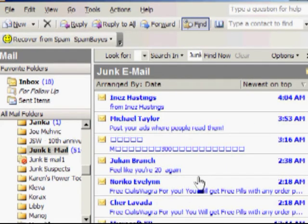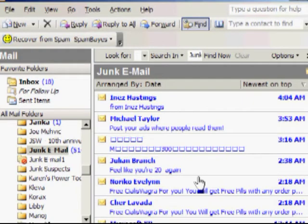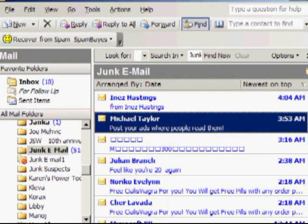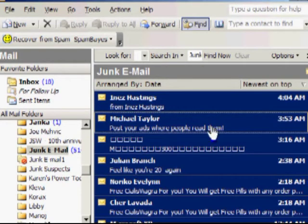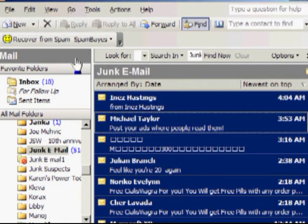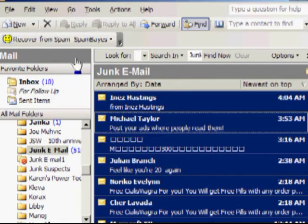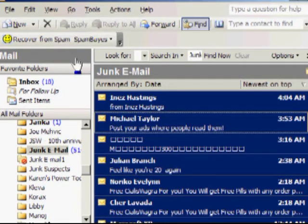So again, I'm going to click on any email, Control A selects everything, and I'm going to delete it. Simply press the Delete key on your keyboard, and the email is gone. There's nothing in this folder.